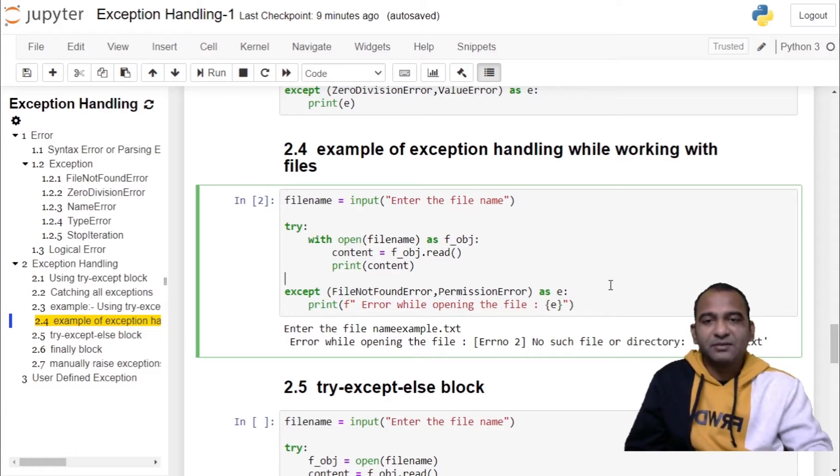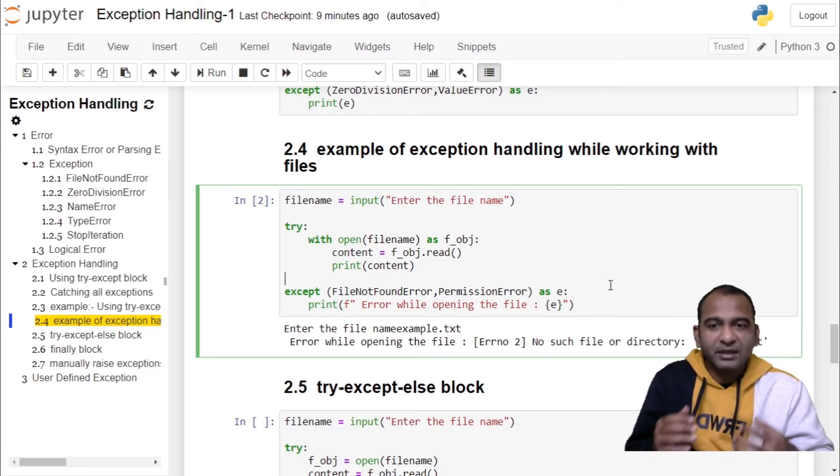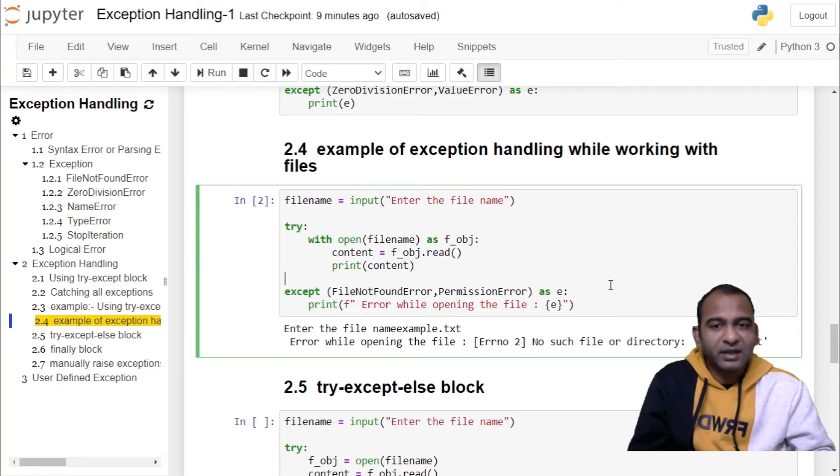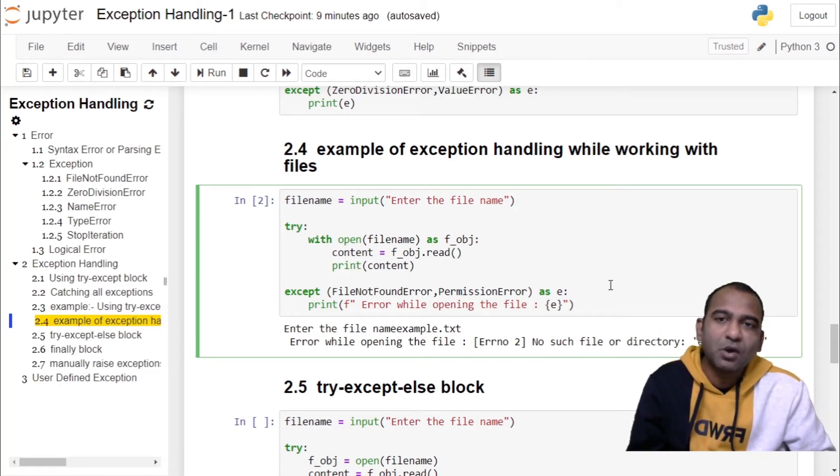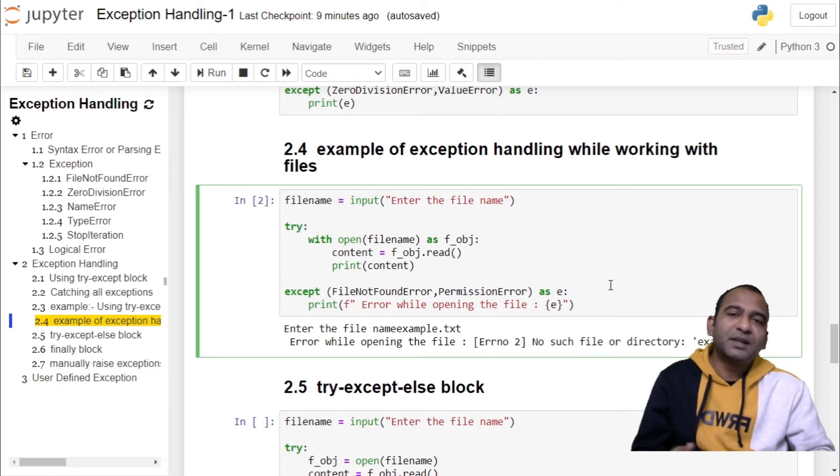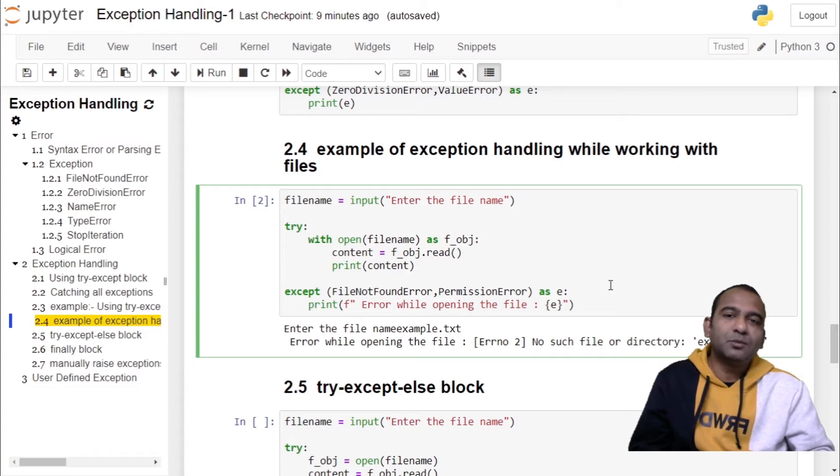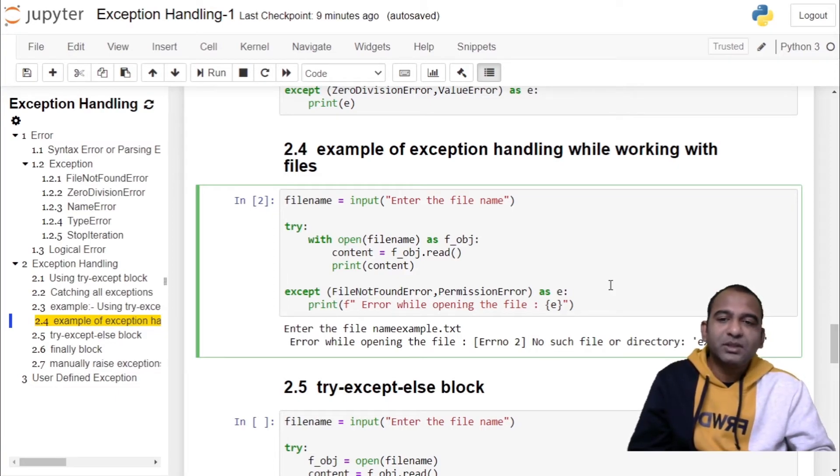So in this example we have seen exception handling mechanism while working with files. Thank you, thanks for watching. Do hit that subscribe button for more such technical content. See you in the next video.